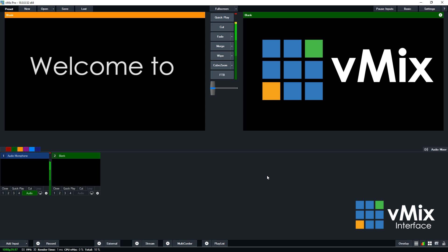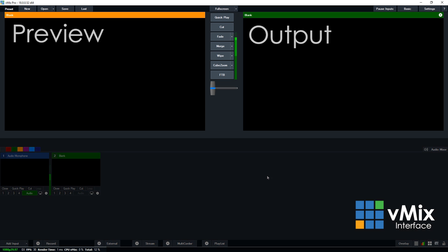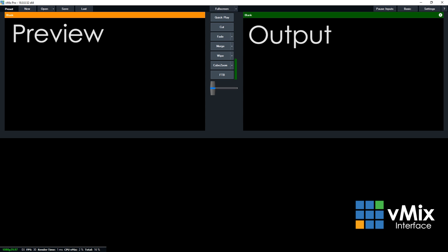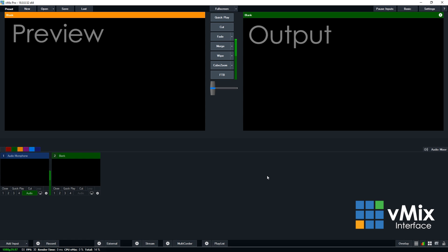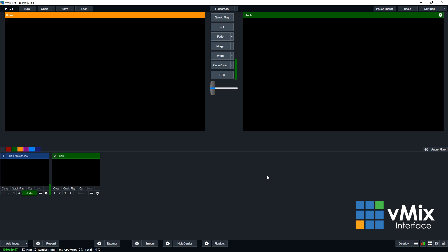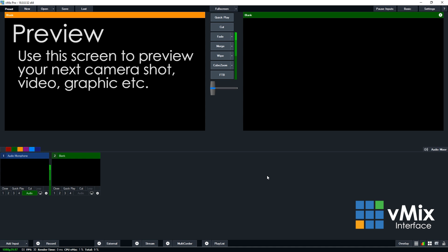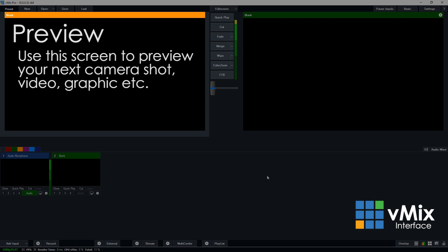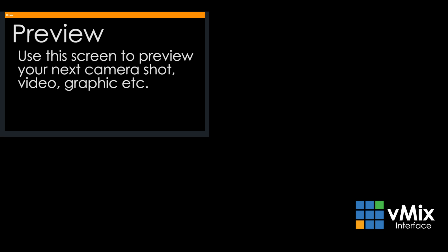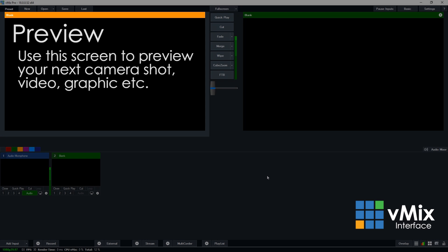vMix is laid out like a traditional video switcher, so the first thing you'll notice are two large boxes at the top of the screen. These represent your preview and output. The preview, which is on the left in orange, represents the input that you want to use next in your production. You can use this window to preview your next shot, graphic, or video and then transition it to the output.